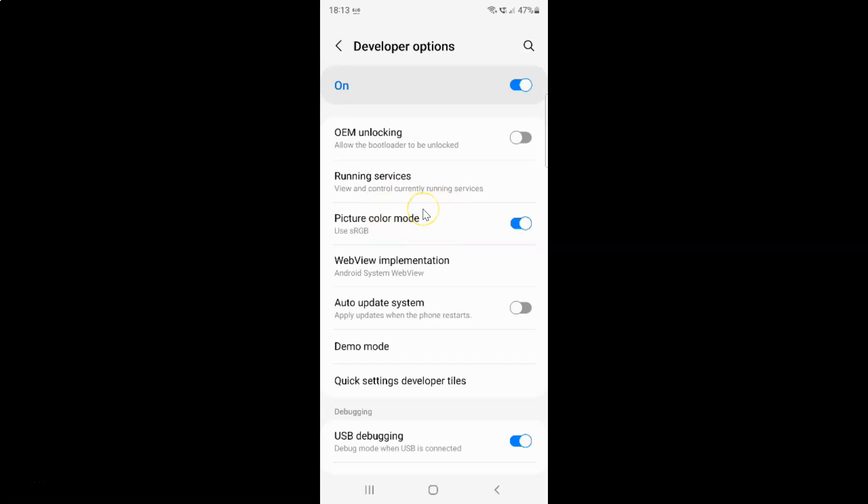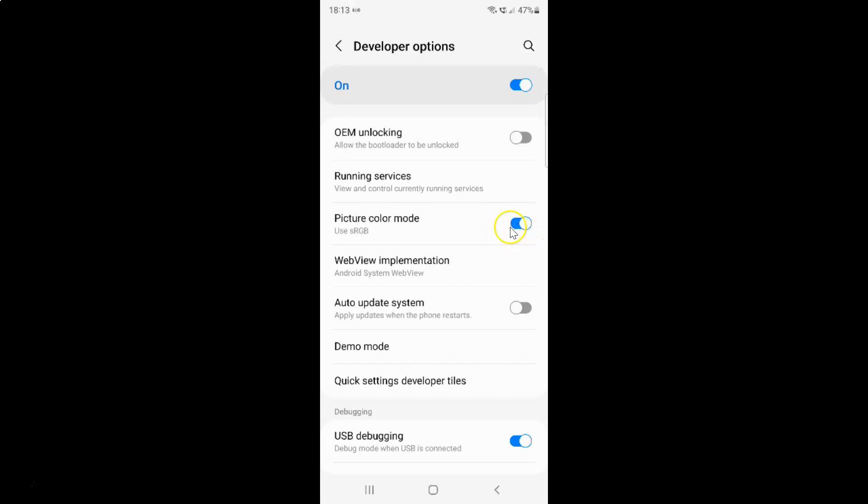Whenever you want to disable picture color mode you have to disable this toggle button next to it. To disable this toggle button you have to tap on it so that this slider moves to the left. Let me tap on it. And you can see guys it's now disabled.